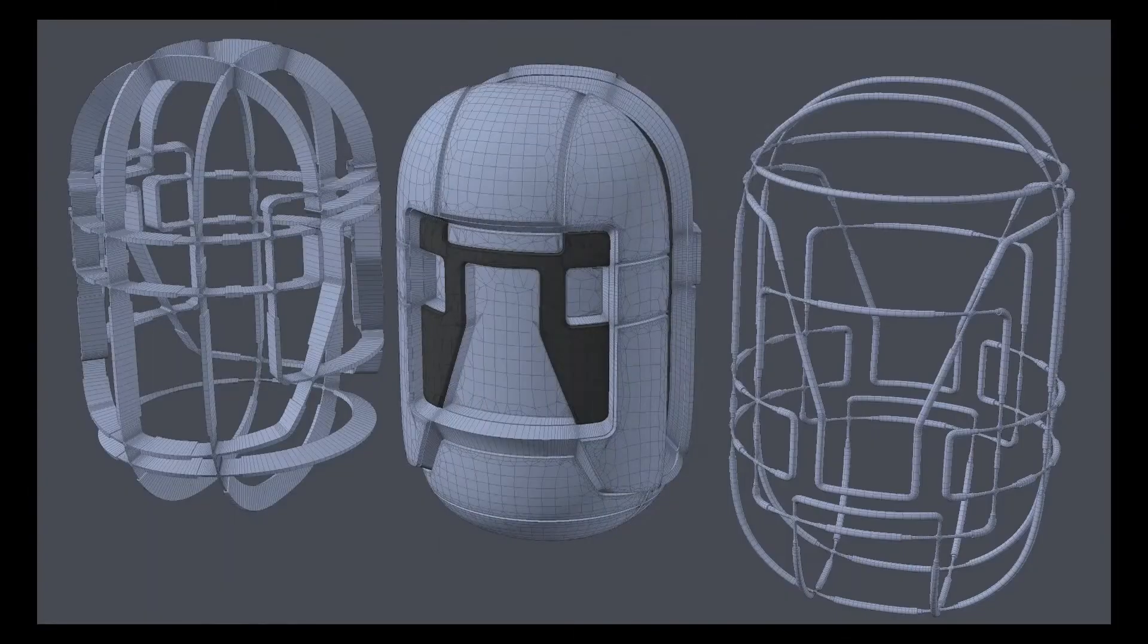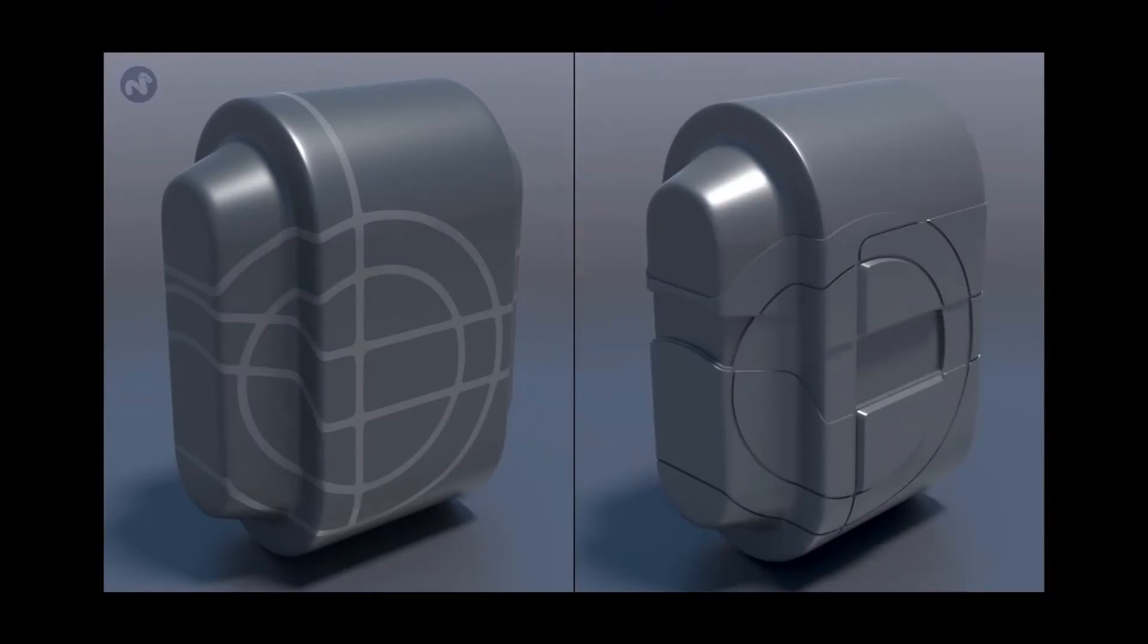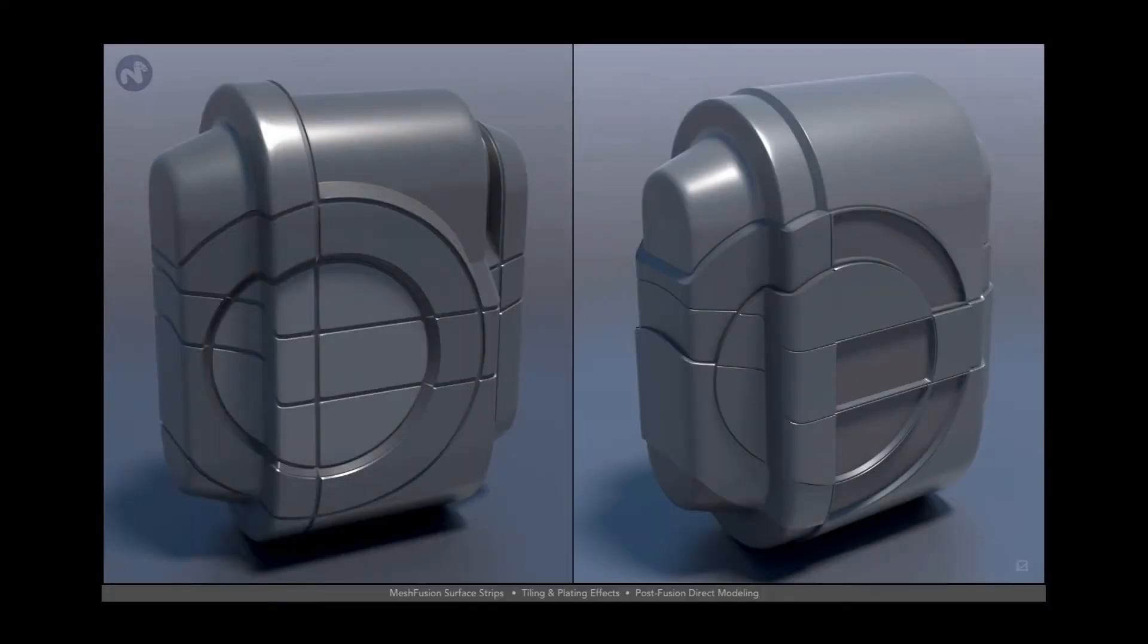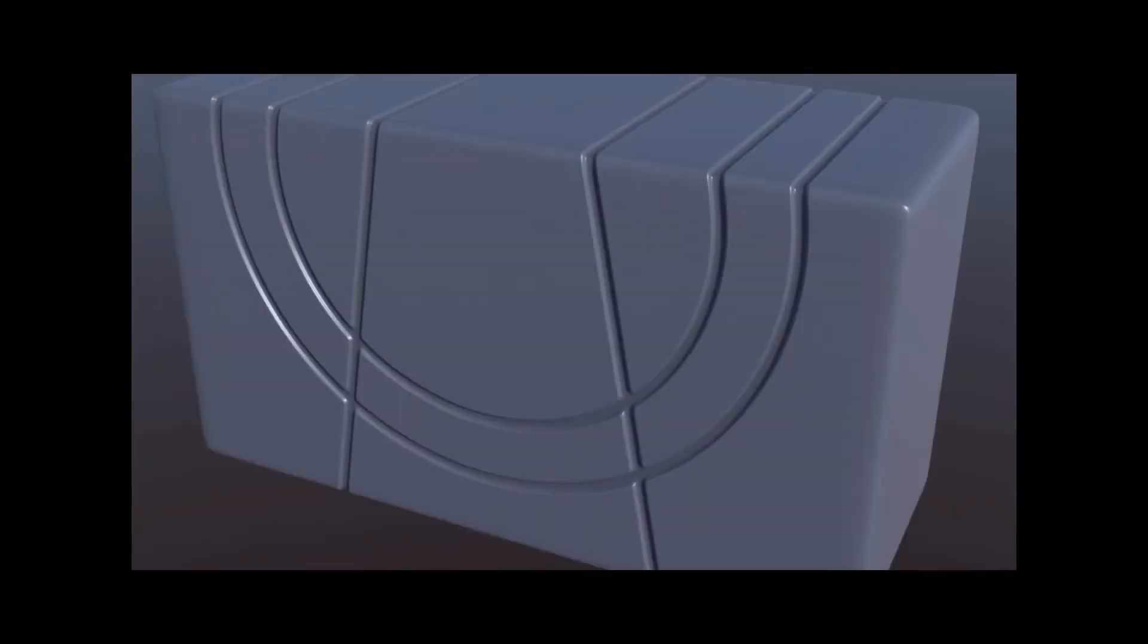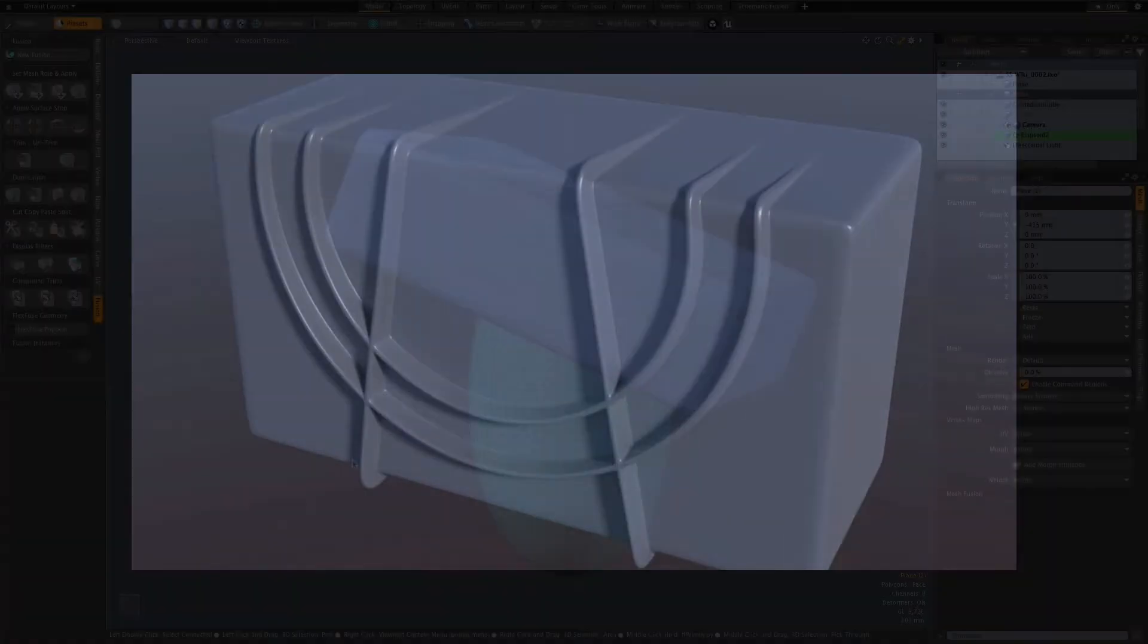Mesh Fusion has been significantly enhanced with the implementation of surface strips, an innovative new feature that lets you define topology on the surface of an object.